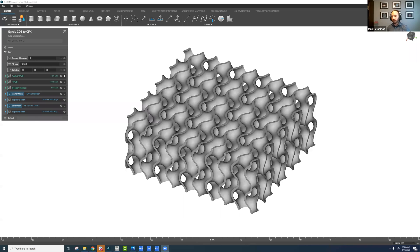Hi everyone, my name is Mikey Vlahinos. I'm a senior application engineer at nTopology. The webinar today — the quick nTopLive — is going to be on ANSYS integration, particularly CFX and Fluent.